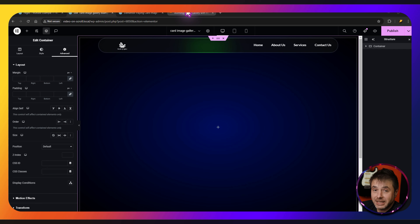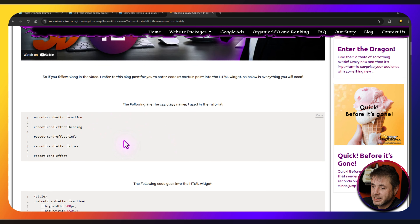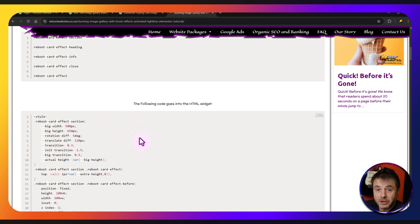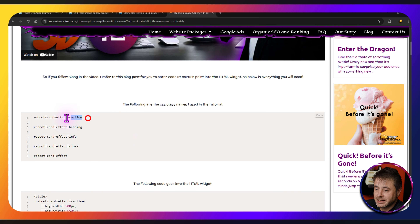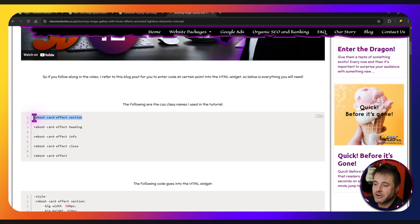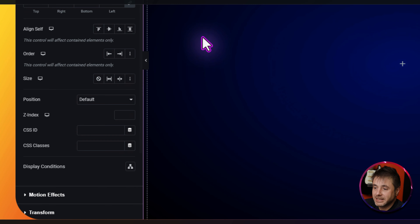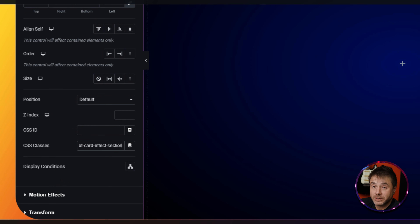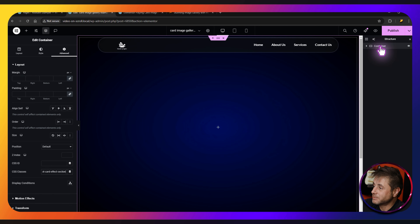On the reference page, the first section has all the names we're going to use for the CSS class names, and underneath is the code we'll copy and paste. What we need for this section is the very first name — 'reboot-card-effect-section' — copy that and paste it into the CSS classes for this container.